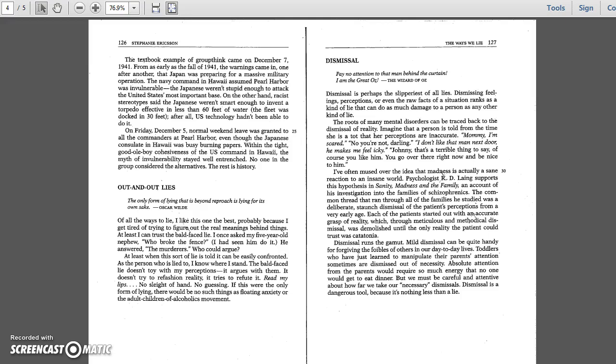I have often mused over the idea that madness is actually a sane reaction to an insane world. Psychologist R.D. Laing supports this hypothesis in Sanity, Madness, and the Family, an account of his investigation into the families of schizophrenics. The common thread that ran through all of the families he studied was a deliberate, staunch dismissal of the patient's perceptions from a very early age. Through meticulous and methodical dismissal, reality was demolished until the only reality the patient could trust was catatonia.